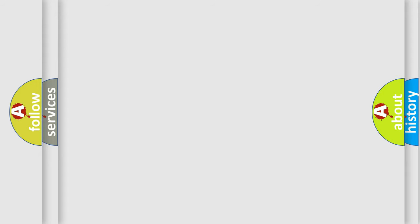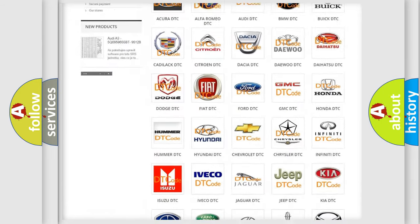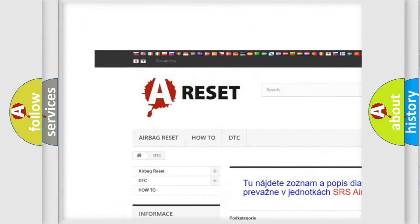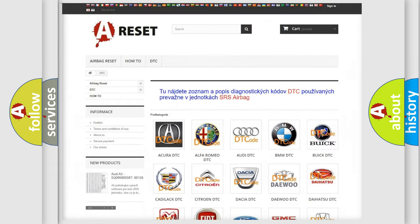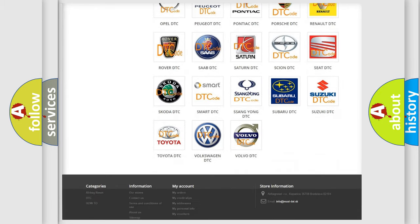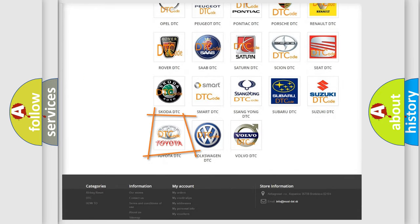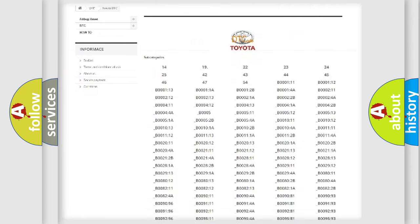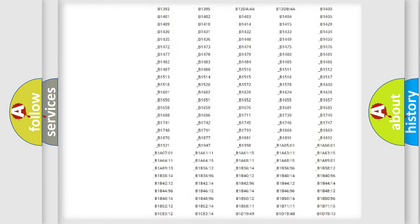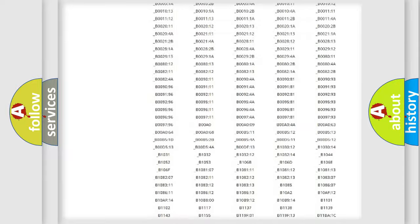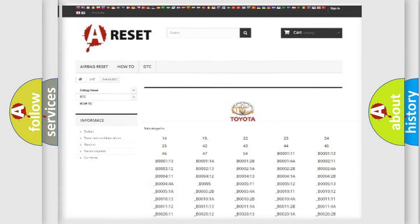Our website airbagreset.sk produces useful videos for you. You do not have to go through the OBD2 protocol anymore to know how to troubleshoot any car breakdown. You will find all the diagnostic codes that can be diagnosed in Toyota vehicles, and many other useful things.